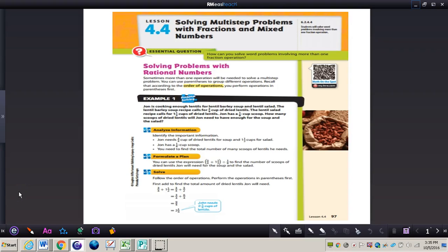In this video, we're going to be taking a look at solving multi-step problems with fractions and mixed numbers. You'll need to turn your GoMath book to page 97 and get out your math journal and a pencil. Let's take a look at the essential question: how can you solve word problems involving more than one fraction operation?